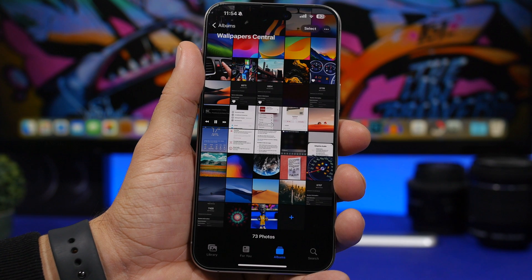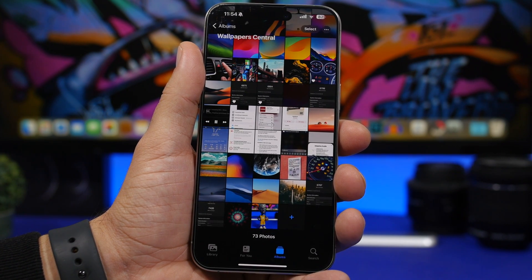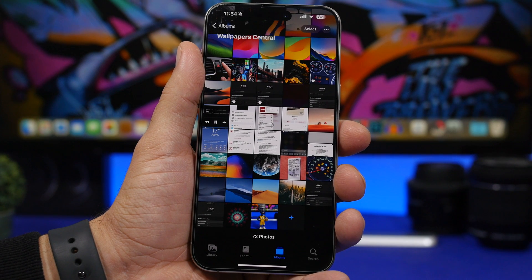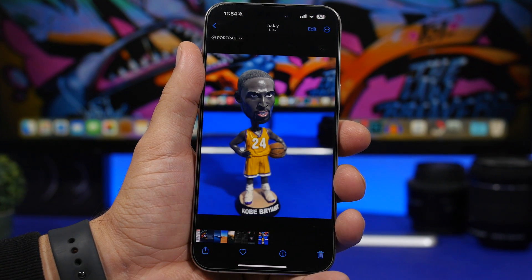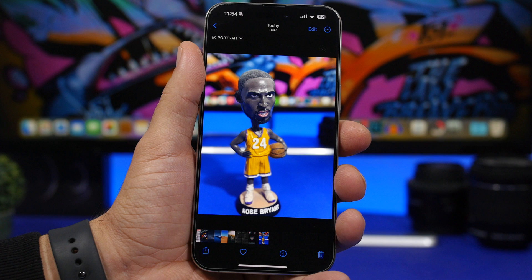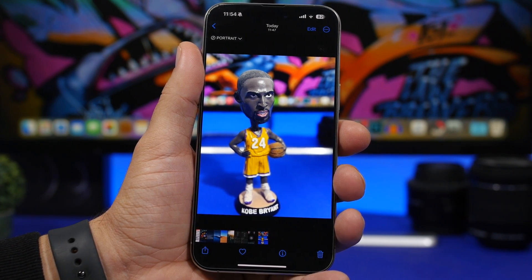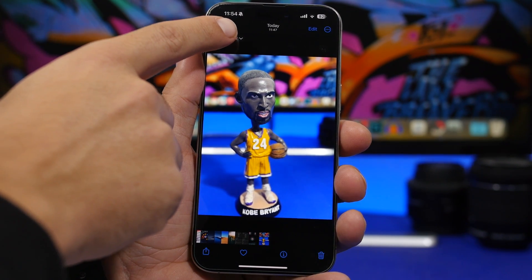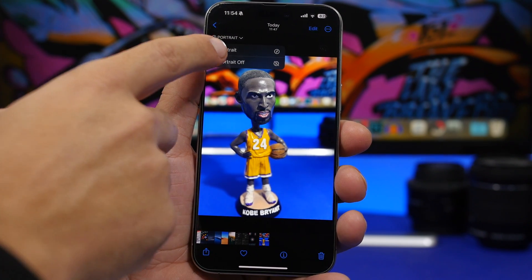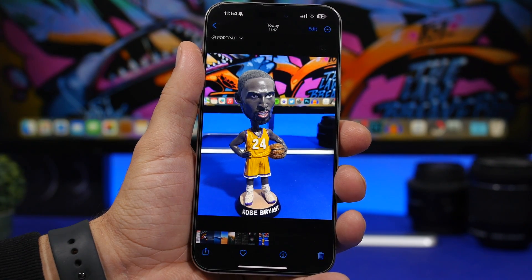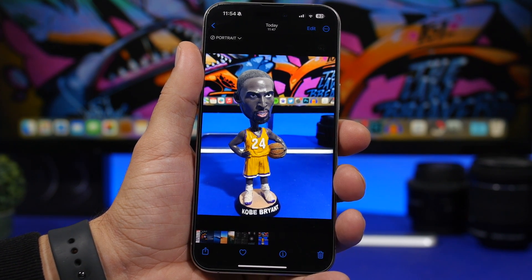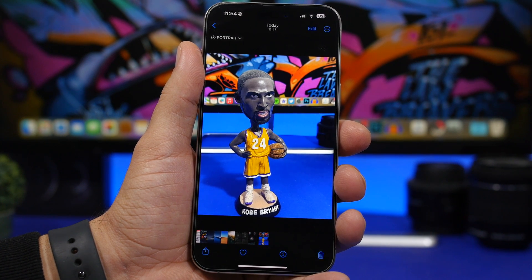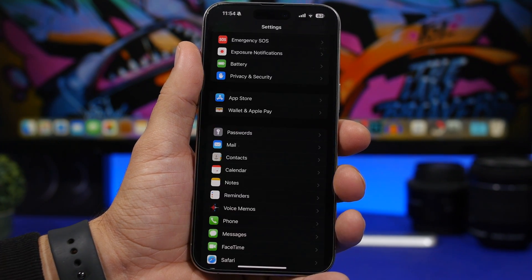You probably know that on iOS, when you take a Live photo, you can disable the live picture effect from the camera roll. Now with iOS 17, you will be able to do that for portrait pictures as well. Here I have a portrait picture — you can see on the left side corner I can just tap and switch the portrait off, which will remove the portrait effect and turn it into a normal picture.